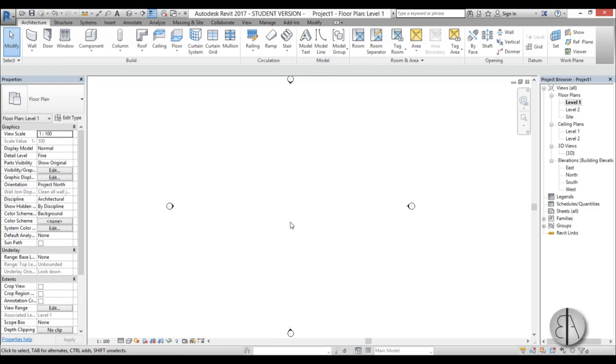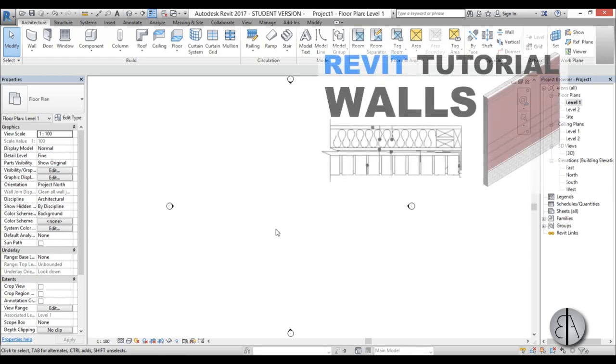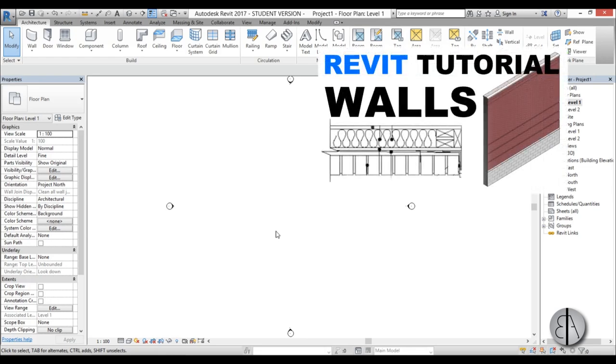Hello this is the Balkan Architect and in this video I will show you everything you need to know about wall layers and stacked walls. If you don't know how to draw walls, please click on this video over here where I explain that.